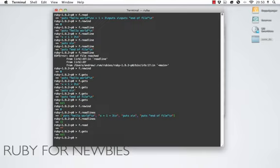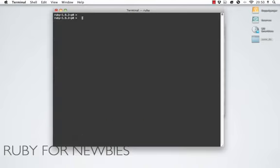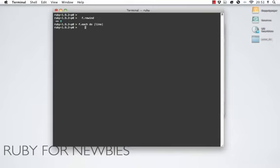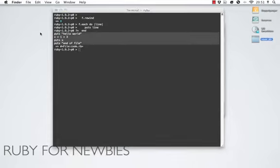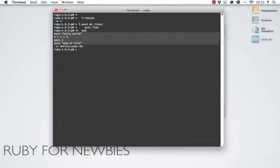Let's look at one more way of reading. Ruby likes the each method, and File has f.each, which does exactly what you'd expect — it passes each line to a block. So f.each do |line| puts line end outputs each line one by one, just like that.